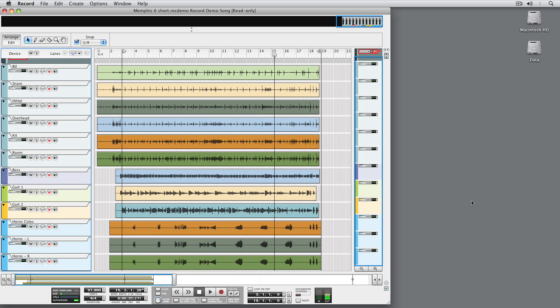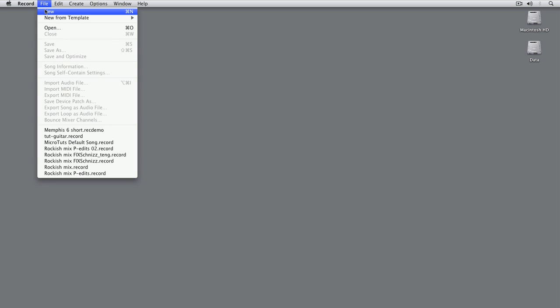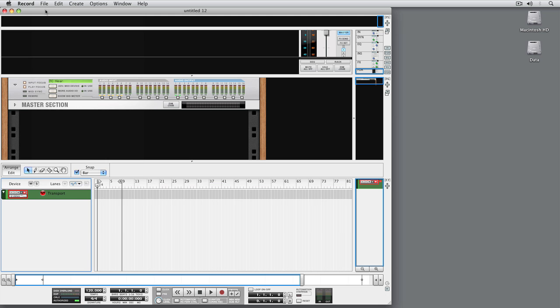Right, time to create a new song and record some guitar. Note that we can skip several decisions for our song, like sample rate, number of tracks, or even the name.